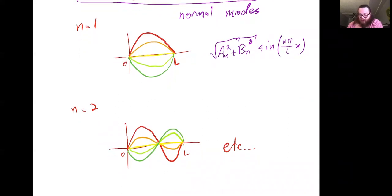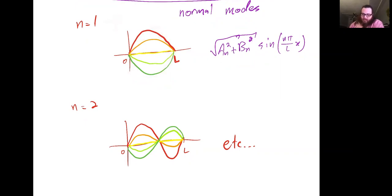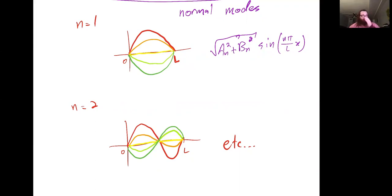One thing to notice: for n = 1 there are n − 1 = 0 interior zeros, and in general for the nth normal mode there are always n − 1 interior zeros. This is an interesting mathematical property, though we won't say much more about it here.